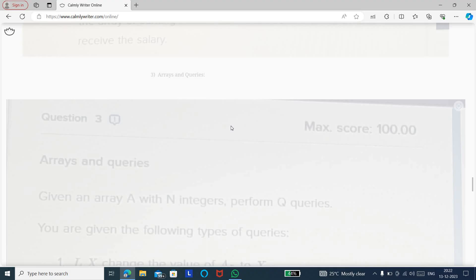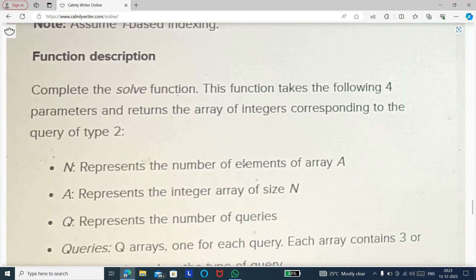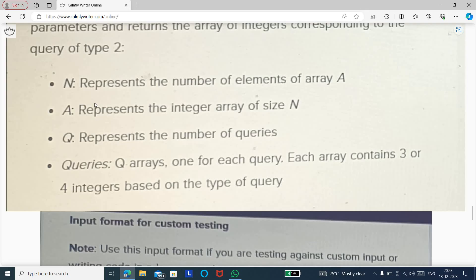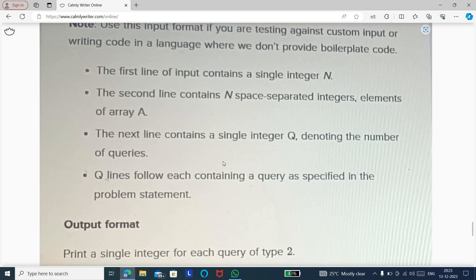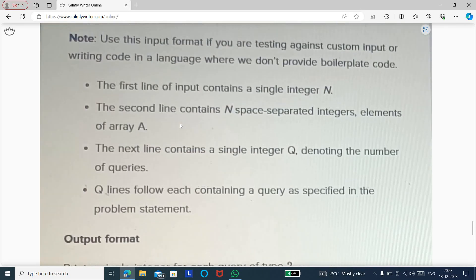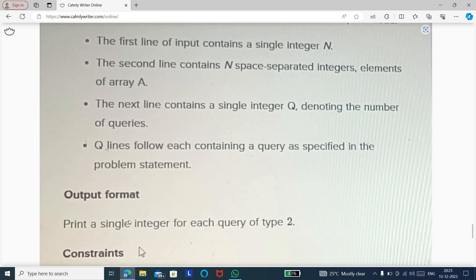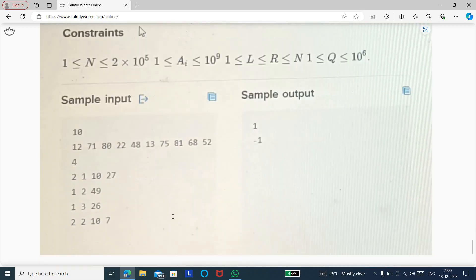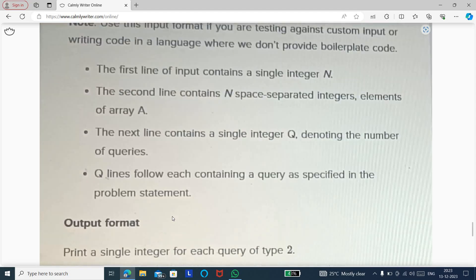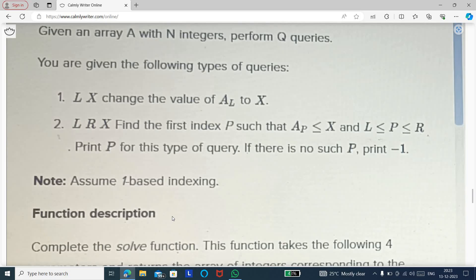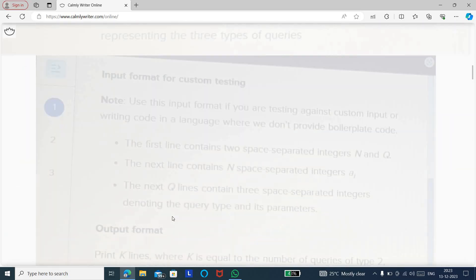The third question involves indexing of an array with four parameters: N (number of elements in the array), A (the array), and Q (number of queries). You need to return an array of integers. The output format requires printing a single integer for each query of a given type. The explanation details what operations to perform to achieve the output. Similar questions may appear for those taking the test in further days, so you can refer to this and practice accordingly.